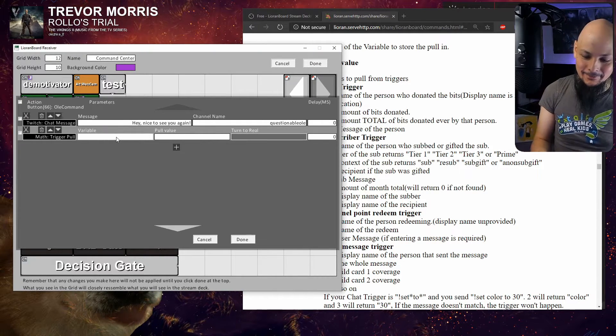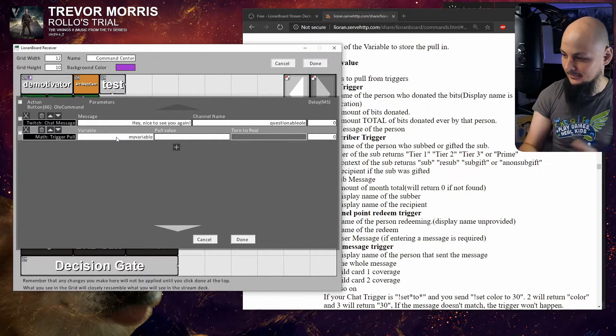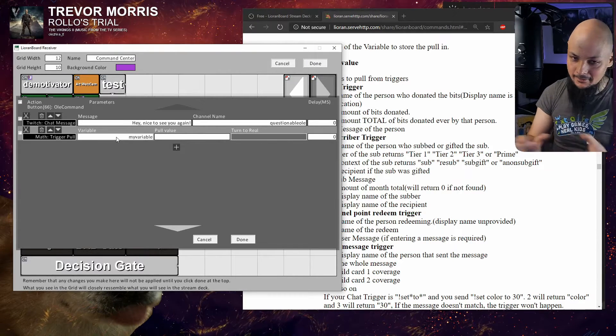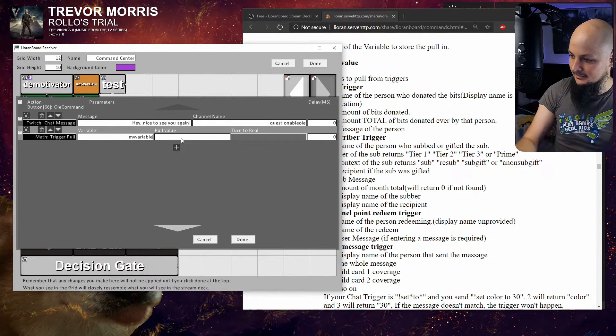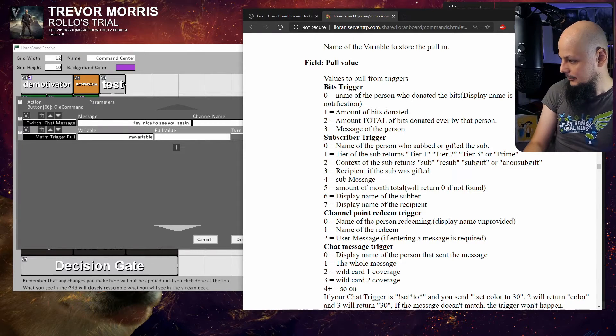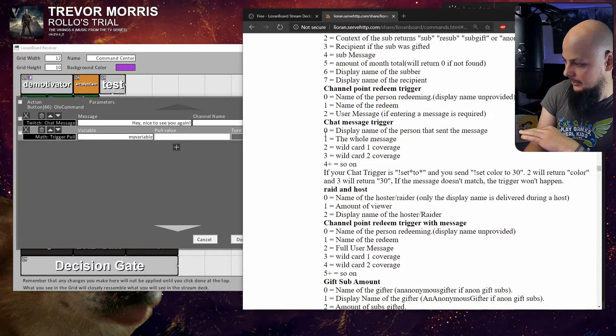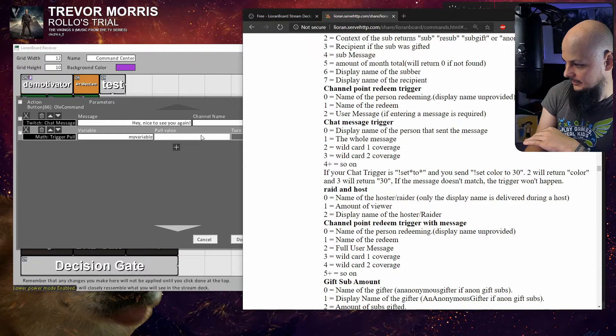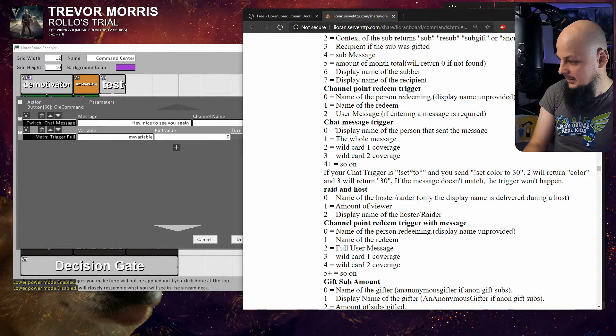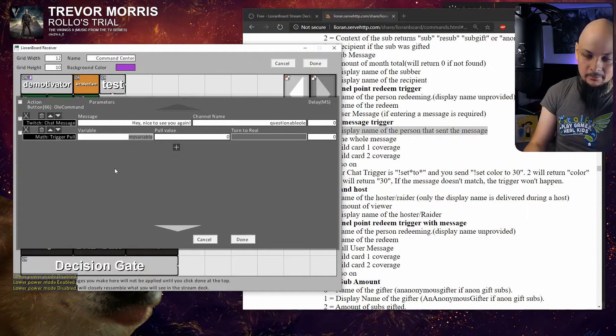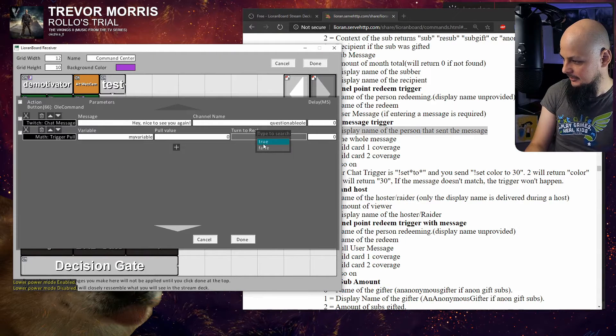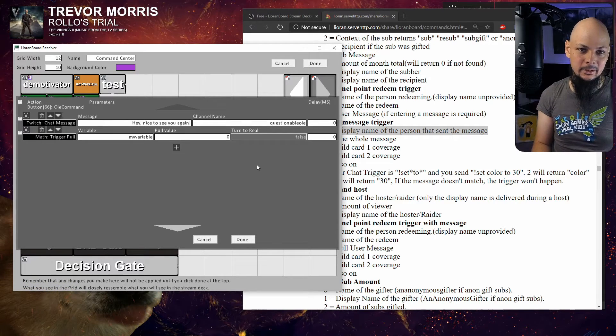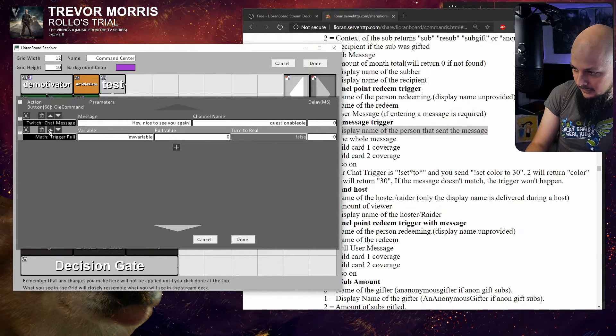We put that knowledge into a variable. 'My variable' - doesn't matter, it could be A or anything we want, as long as you'll be able to reference that same text later. Now in the pool value, if it was a chat message trigger we are only interested in zero here: display name of the person. If I put zero here, the display name of that person will be stored in the 'my variable' variable. Turn to real? False - that's putting it into a number format instead of text format, we don't want to do that.